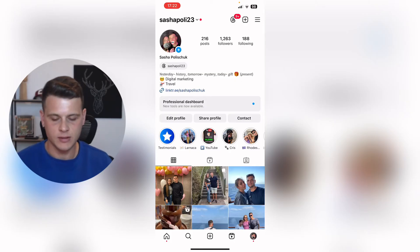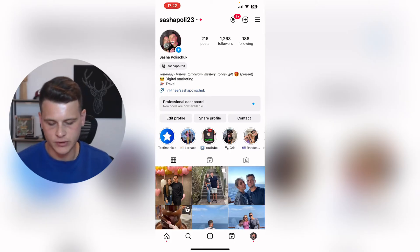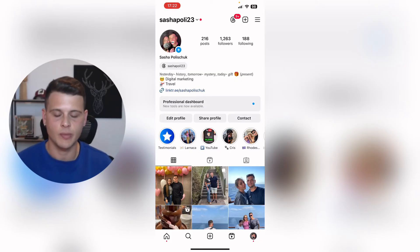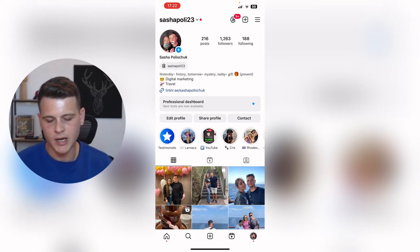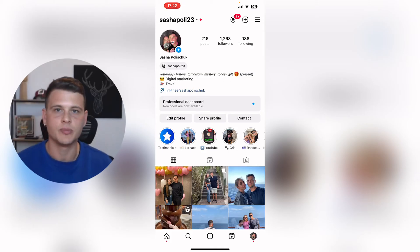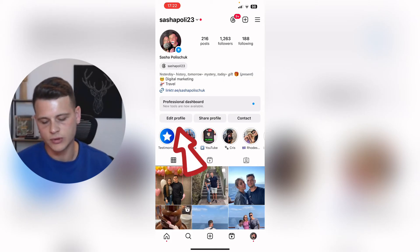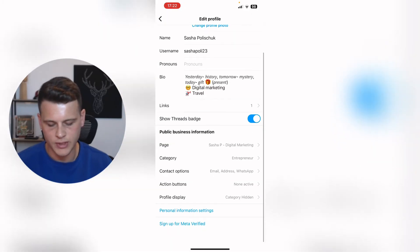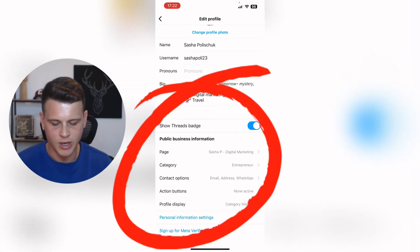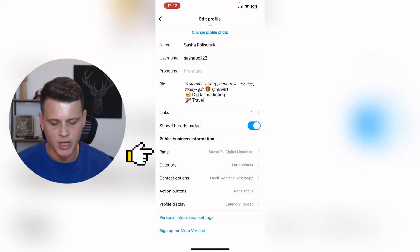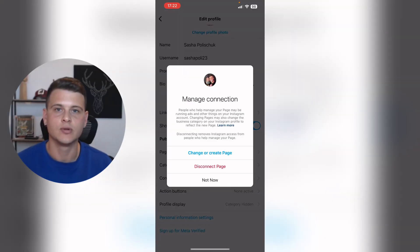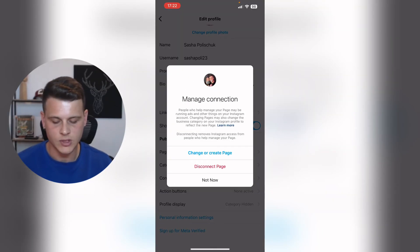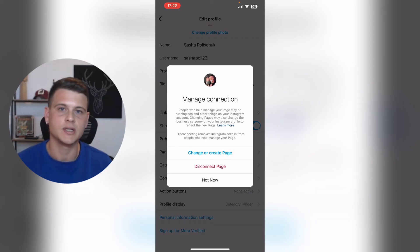So first, let's start with mobile. All you have to do is open up the Instagram app on your phone. You can see that my account is already professional. What you want to do is click on edit profile and scroll down just a little bit, and you'll see public business information — it says page. This one is already connected to my business Facebook page, so you simply just need to connect your own and that's pretty much it.